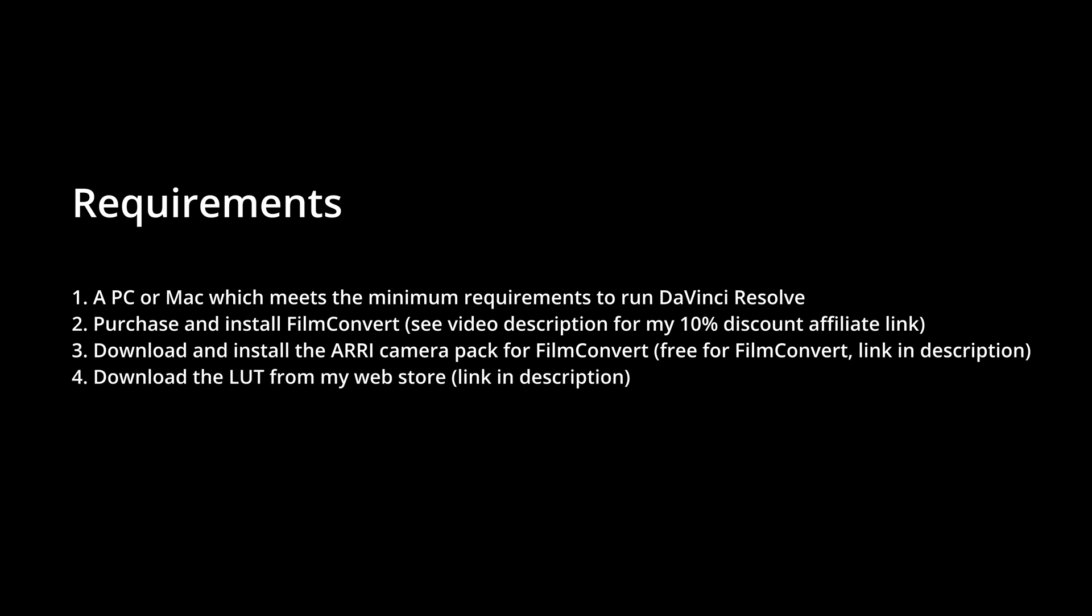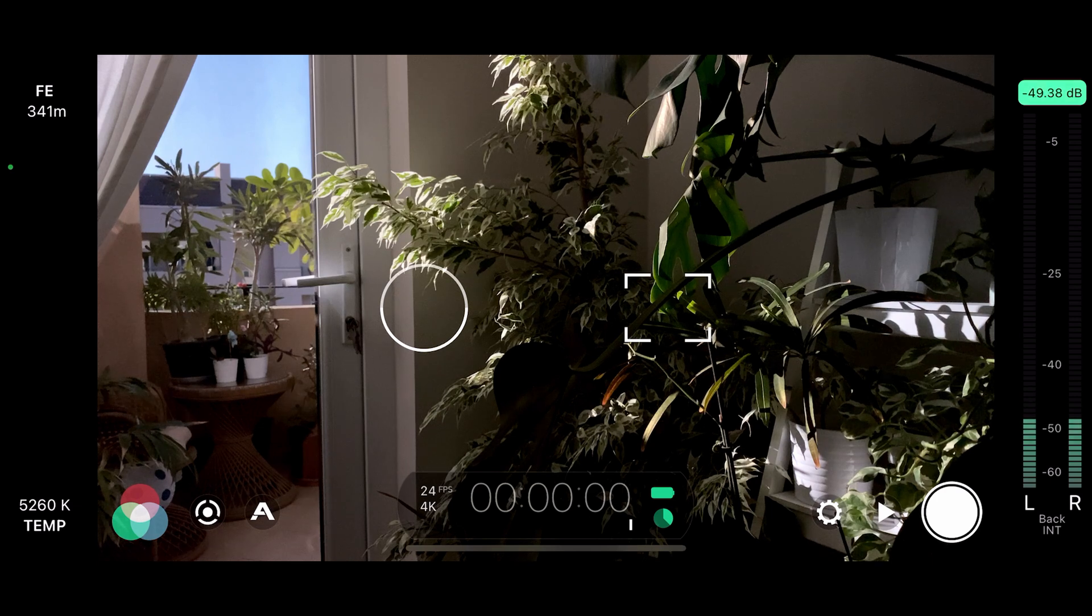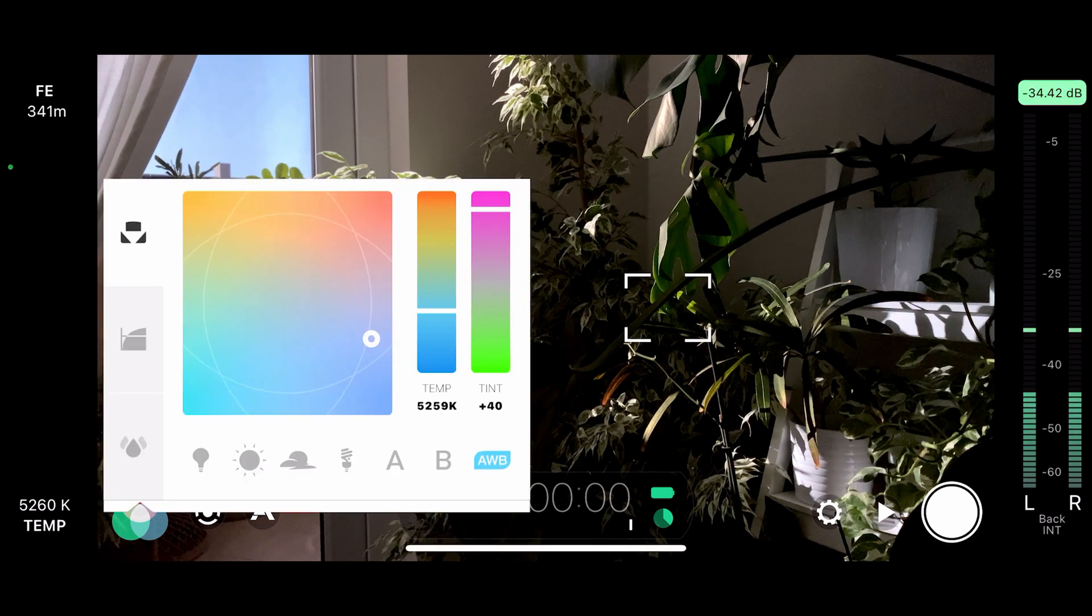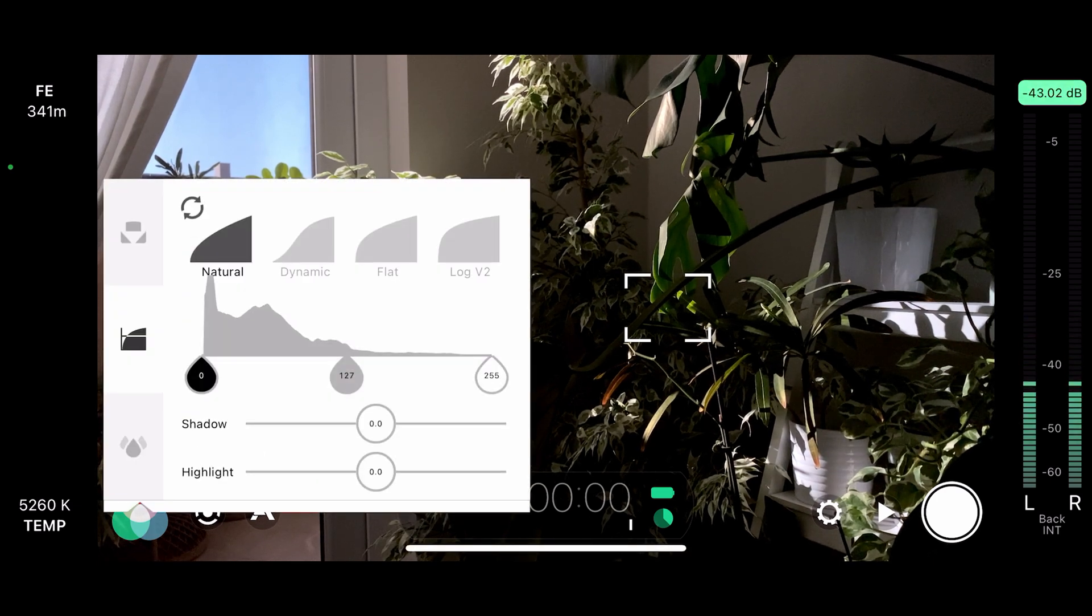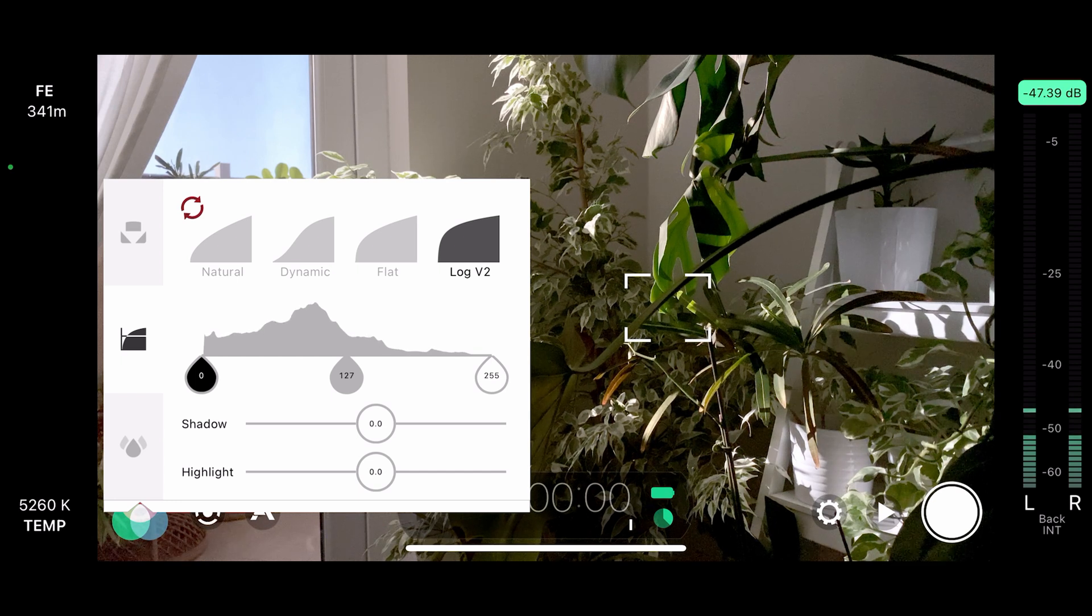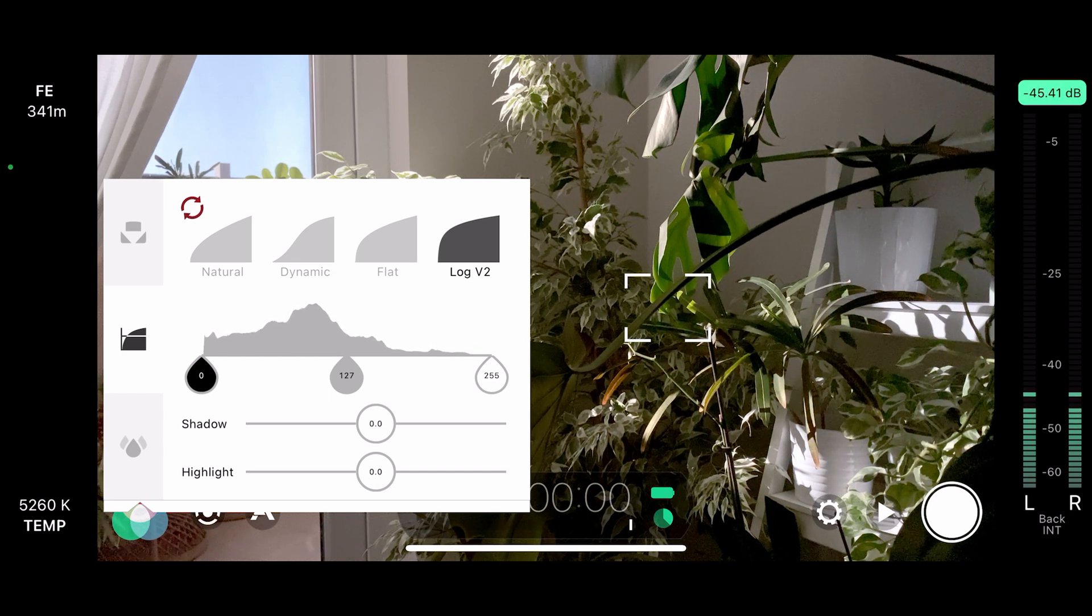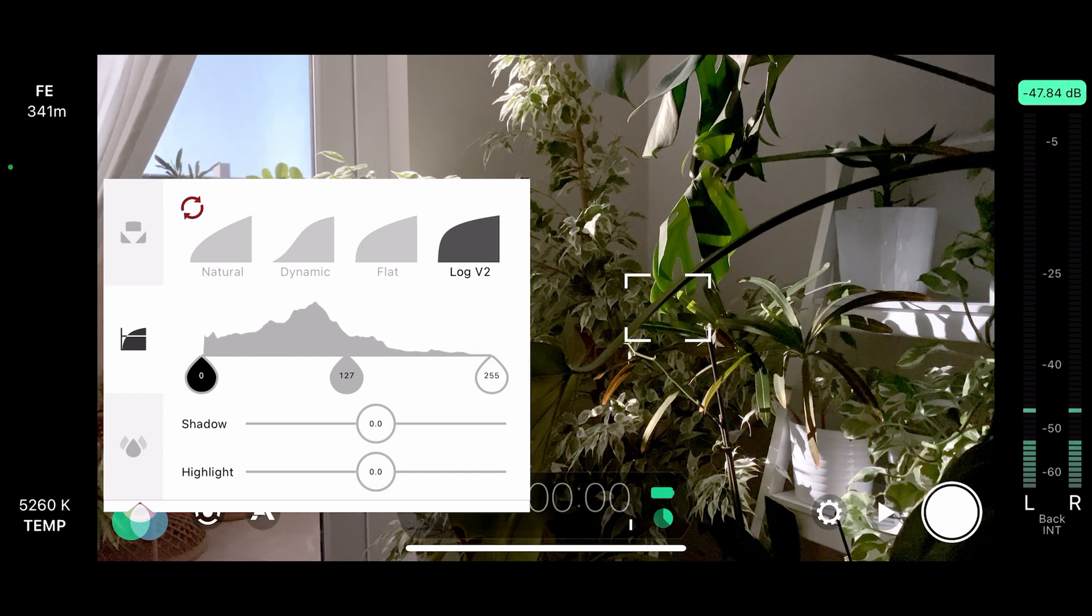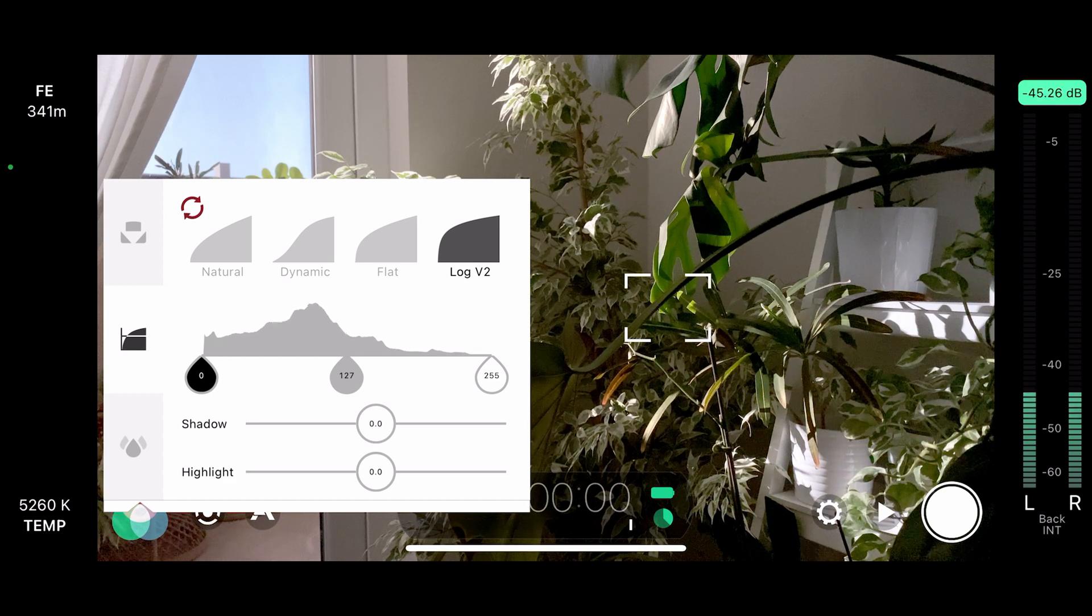You'll need my LUT of course which you can download from my webshop for free. Finally, you'll need video files you've recorded using Filmic Pro on an iPhone in Filmic Log V2 which is part of the Cinematographer Kit. The Cinematographer Kit is an in-app purchase within Filmic Pro.